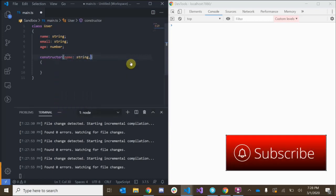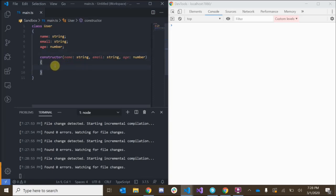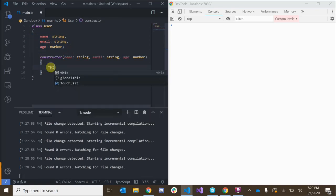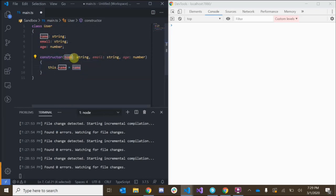We give the constructor some parameters: name of type string, email of type string, and age of type number. Inside the constructor method we want to take the values that we passed in and assign those values to the properties of our object. We do that by saying this.name — which represents the actual property attached to the object we're creating — and set it equal to name, which is the parameter passed in.